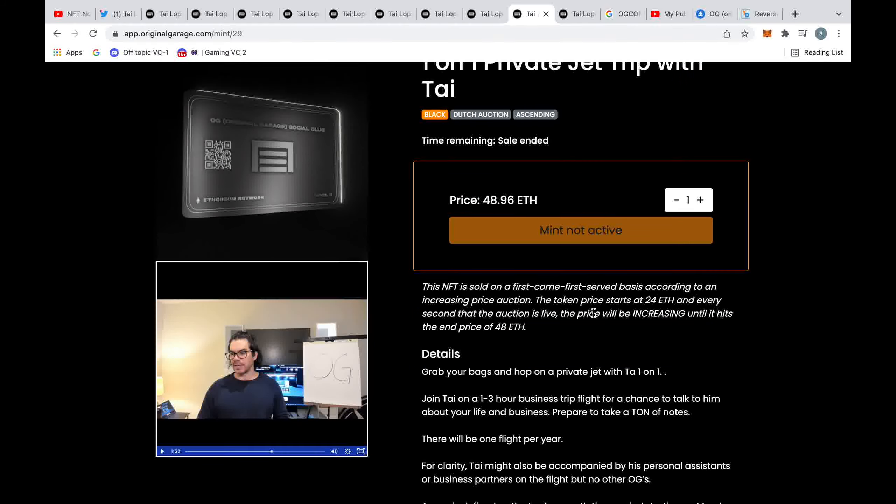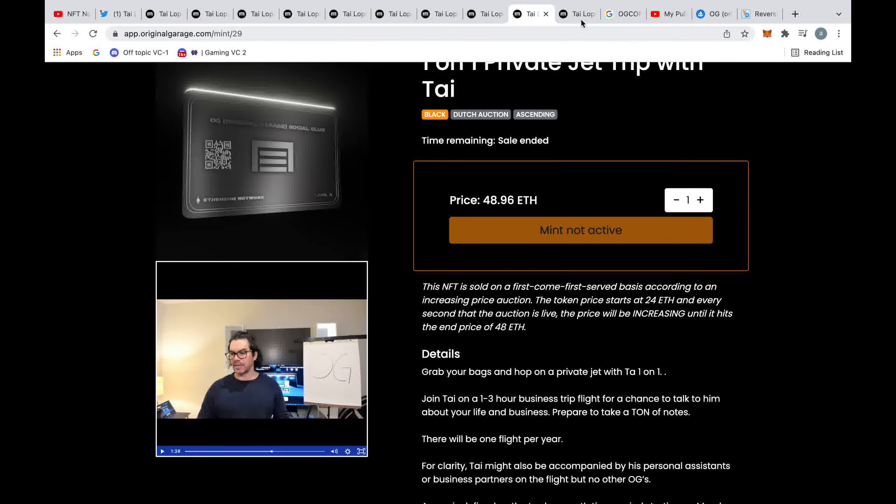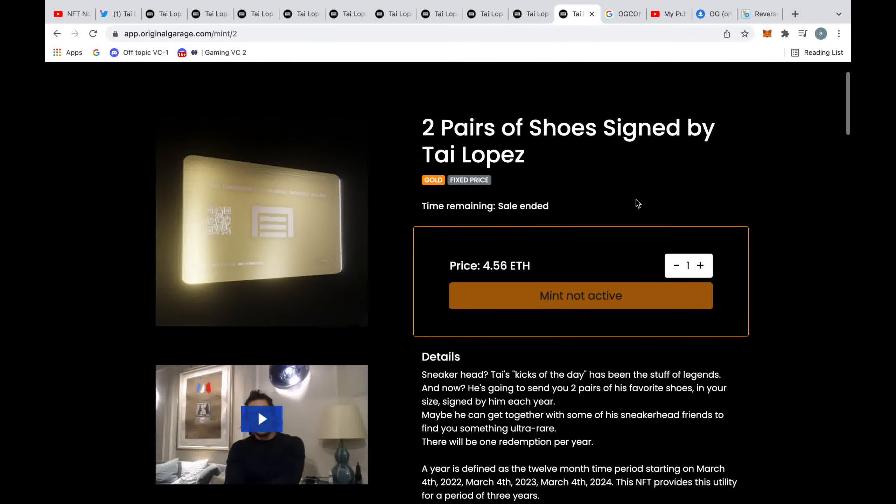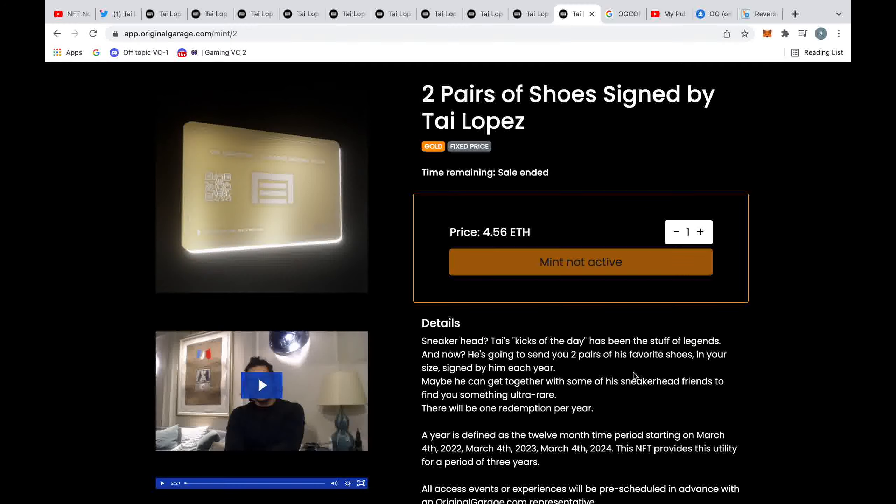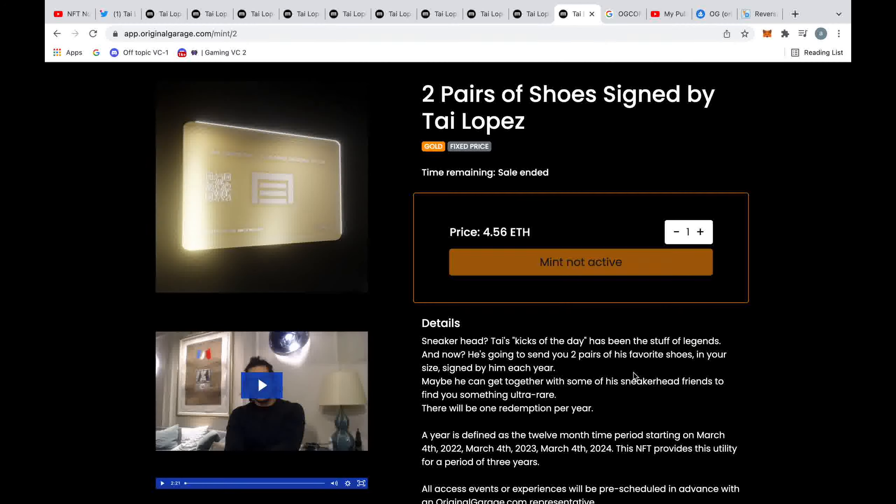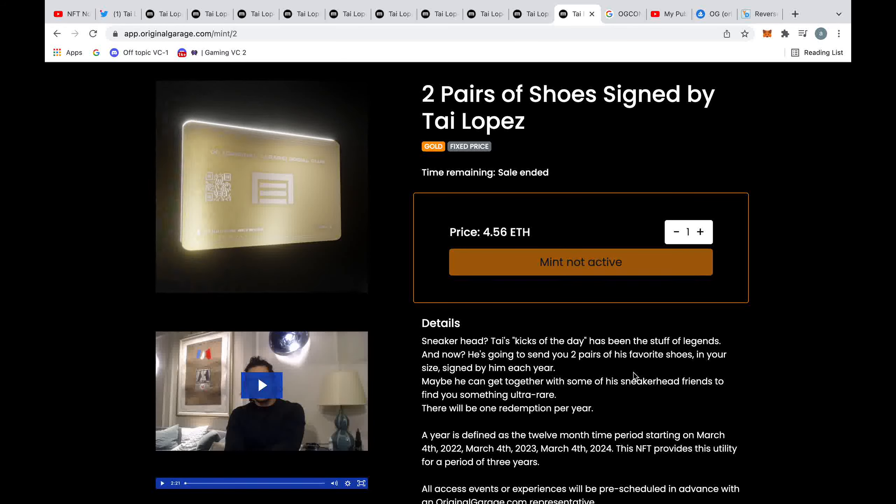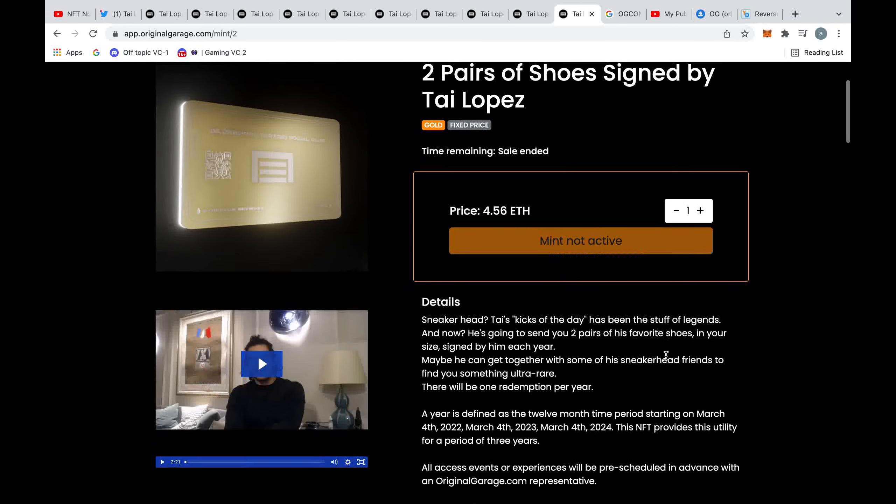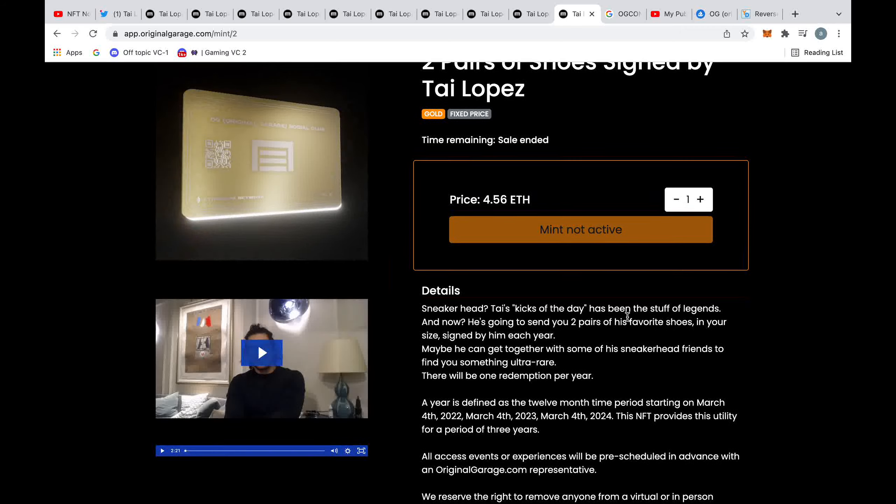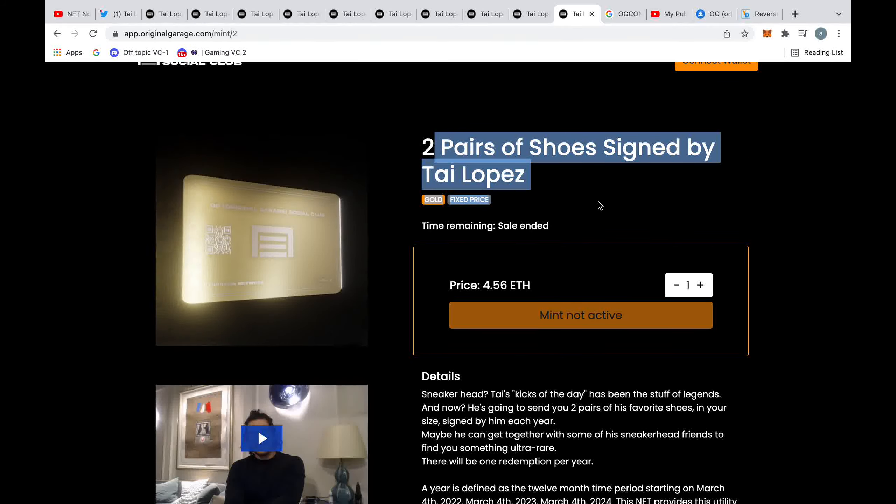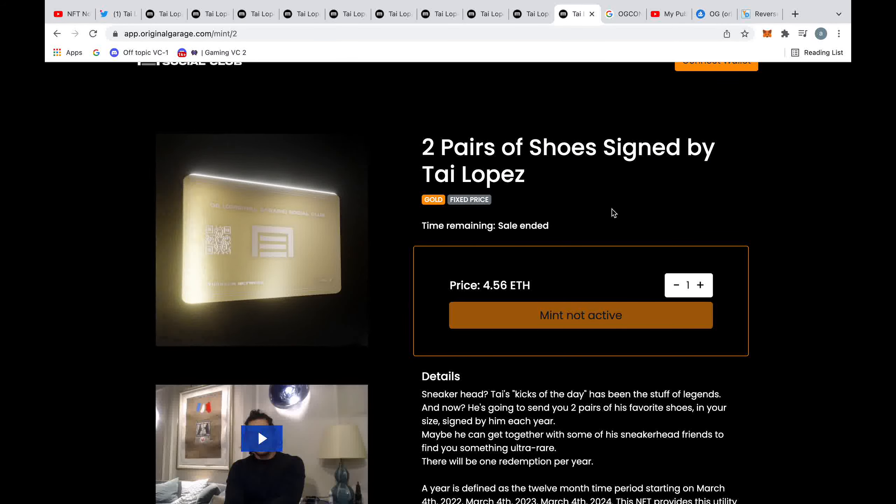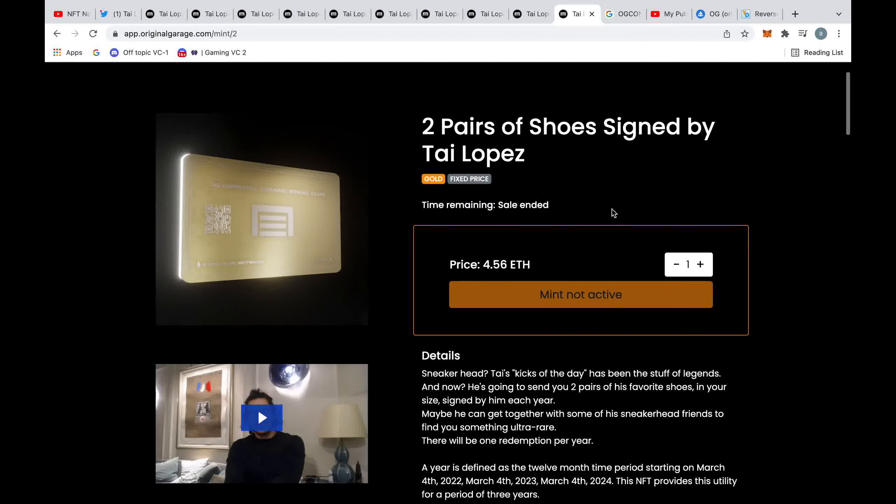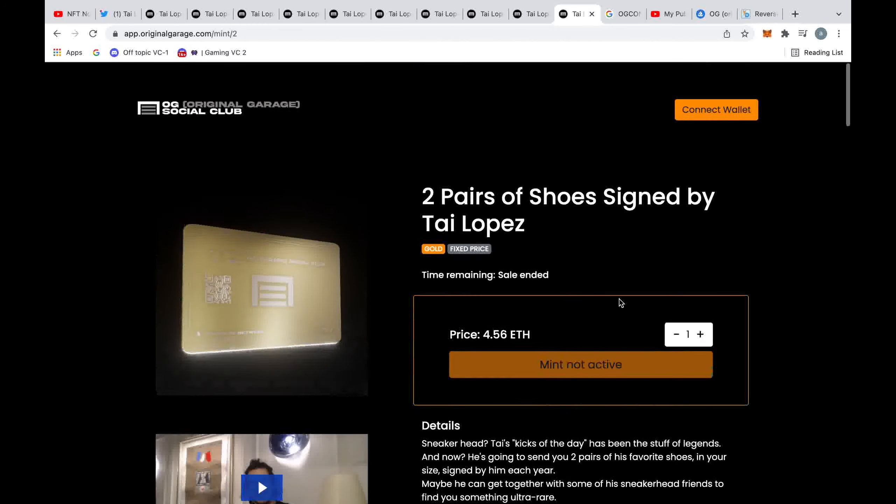A private jet trip, again he's going to charge minimum 50k, maximum 100k. This one made me laugh as well - it's priced at 4.56 ETH, that's about twelve thousand dollars roughly. What that means is you get two pairs of signed shoes by Tai Lopez each year, so that means you get six pairs of shoes overall for around about 12 grand. This is outrageous pricing.